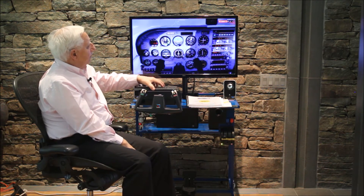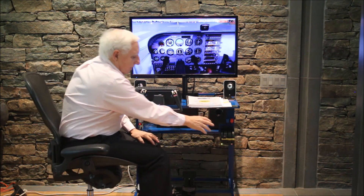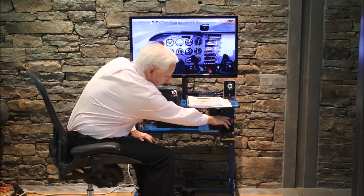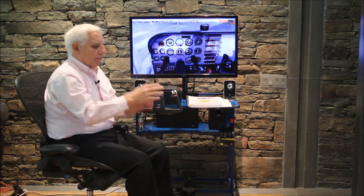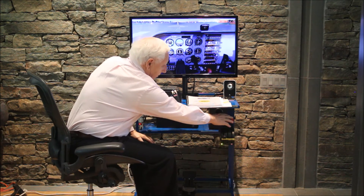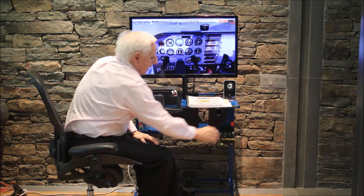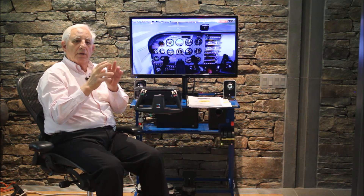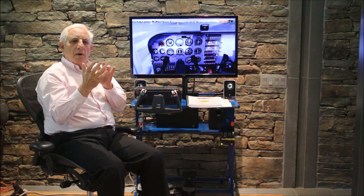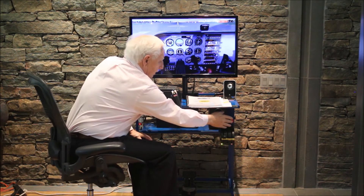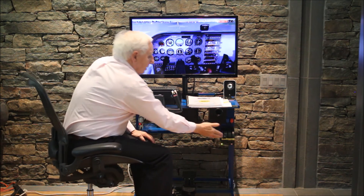On the throttle quad, we have a black lever which is the throttle, a blue lever which is the propeller pitch. In some aircraft you can adjust the pitch of the propeller, but this plane has a fixed-pitch propeller. The red lever is our mixture, and that allows us to lean out the amount of air mixed with the fuel depending upon our altitude. We're going to run it full-rich on the takeoff roll.